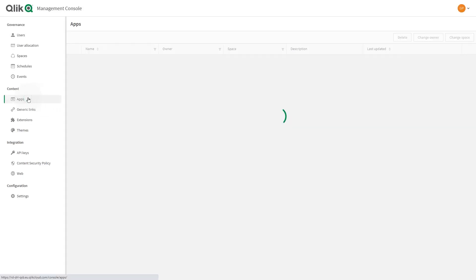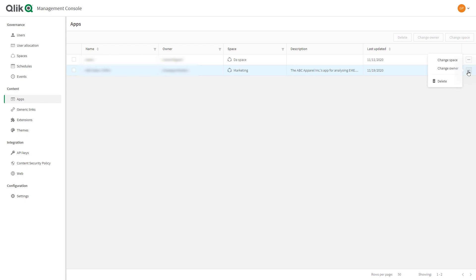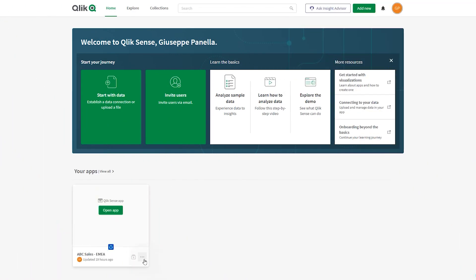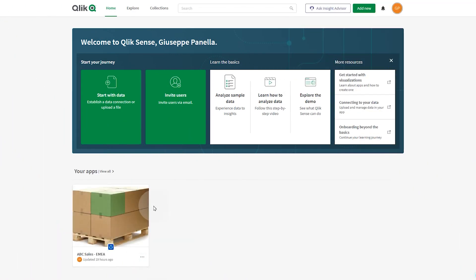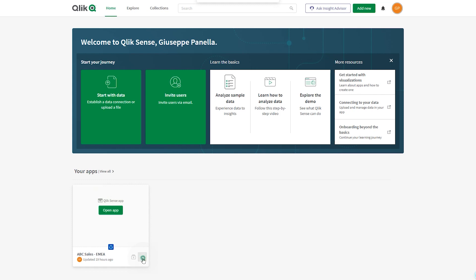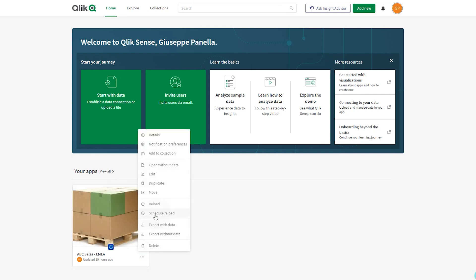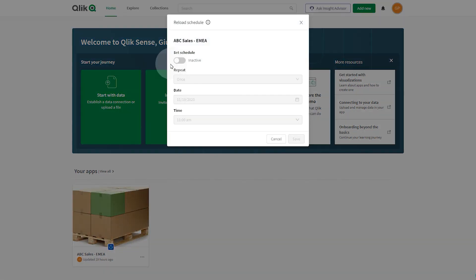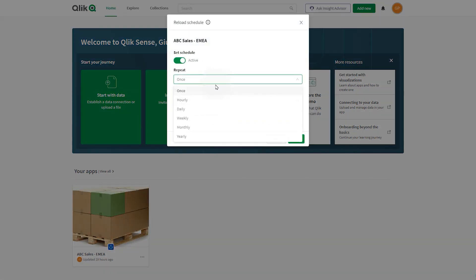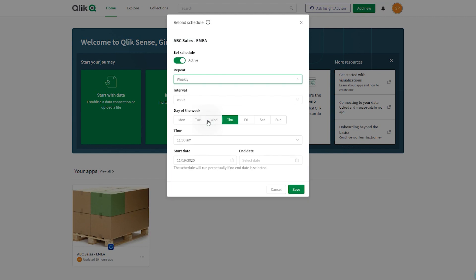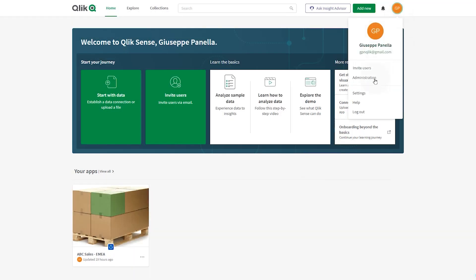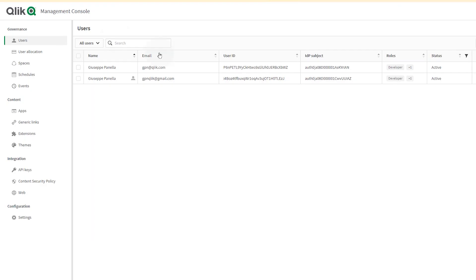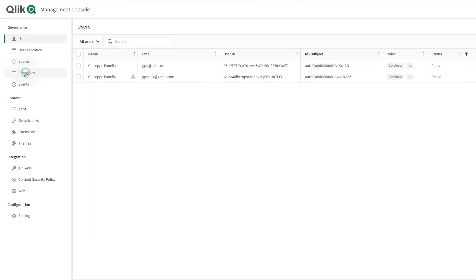From the management console, you can change the app space, the app owner, and you can delete apps. From the cloud hub, you can reload your apps manually or you can schedule automatic reloads. Automatic reload schedules are listed in the management console.